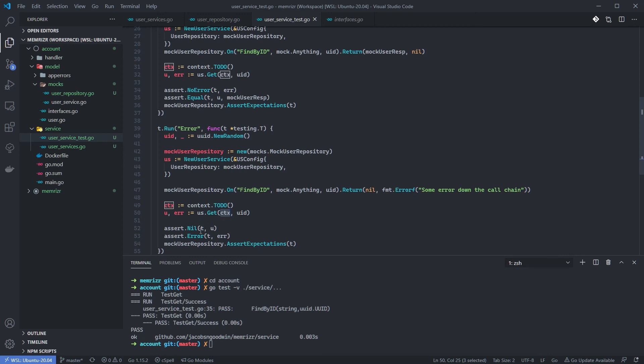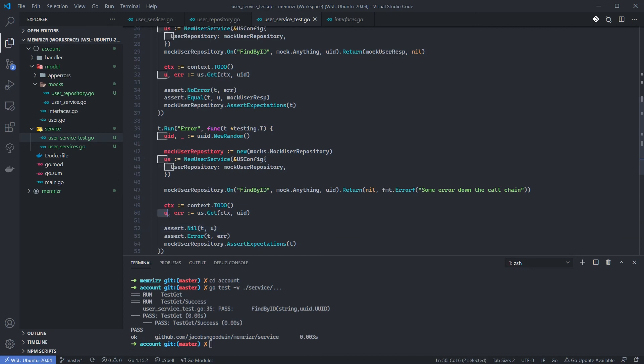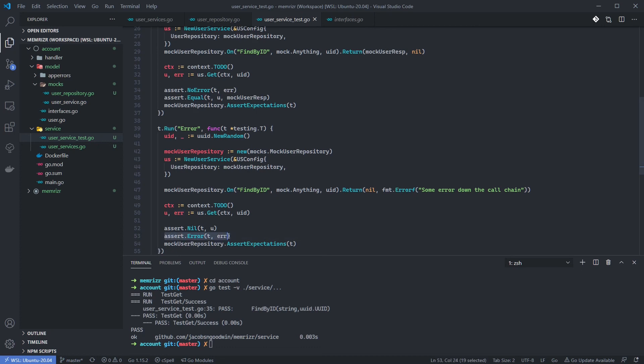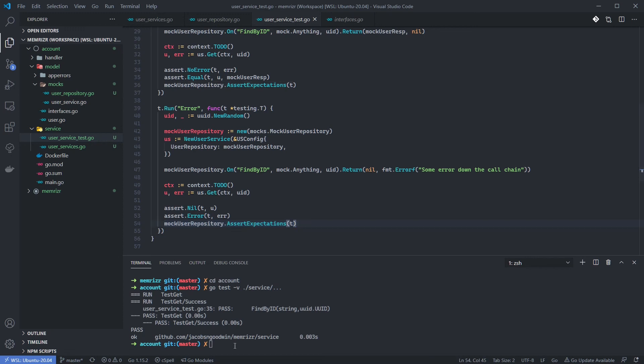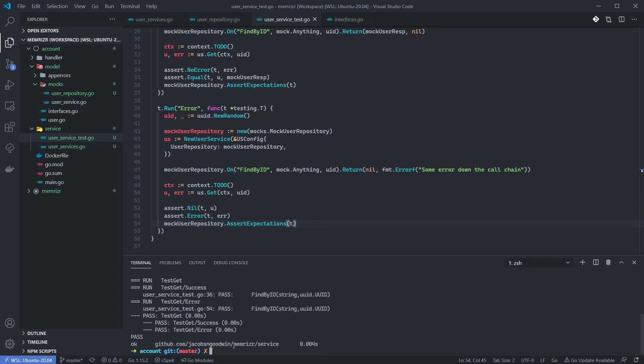Finally, we assert that the user returned—you see, we call the method and we return u—we assert that that is nil. And then we assert that the error exists. Finally, we want to make sure that our mock user repository is called because no other error should be returned before the user repository is called. Alright, let's run this test once again. I'll just go to my terminal and hit up. And this time we should see two tests passing. So we have the test get success and the test get error.